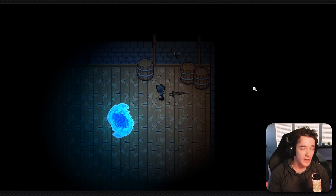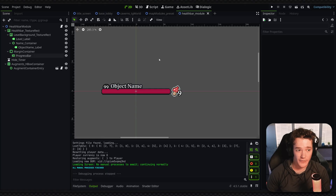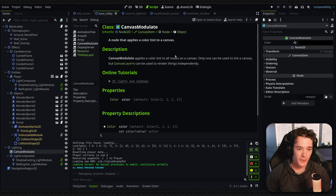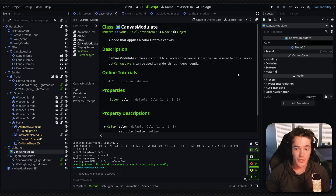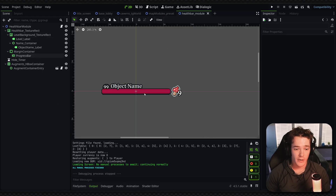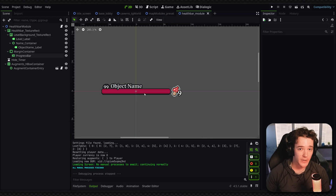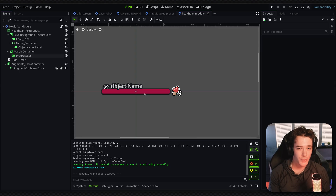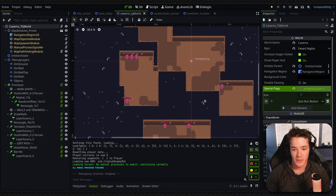You're probably also thinking you can do this with separate canvas layers, and that is true. As shown in the documentation, canvas modulate applies its colors to all nodes on a canvas, which means you can use separate canvas layers to split things up. That would technically work — putting the health bar on a separate canvas layer would work. But the issue I've found is canvas layers have their own independent layers, which means you can't really do things with Z-Index.